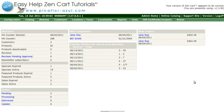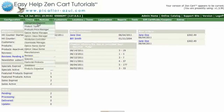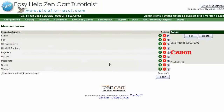Step one is to log in to your ZenCard admin. Go to Catalog, then Manufacturers. To add a new manufacturer, click on the Insert button.